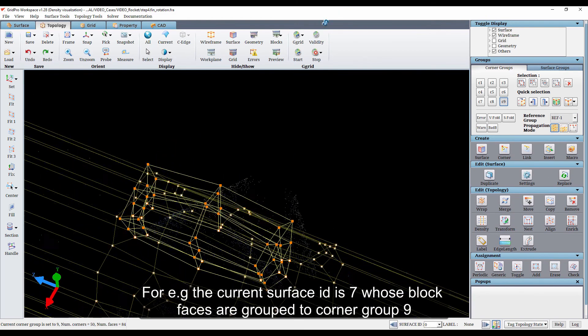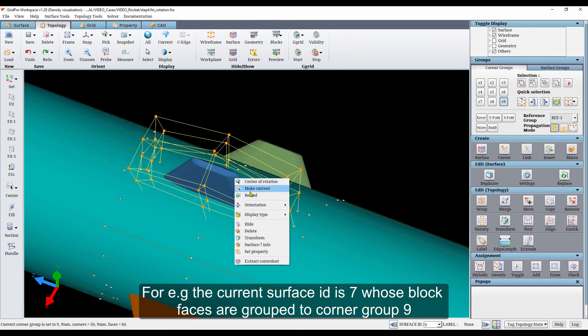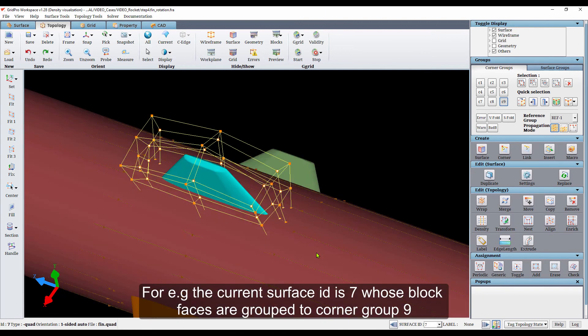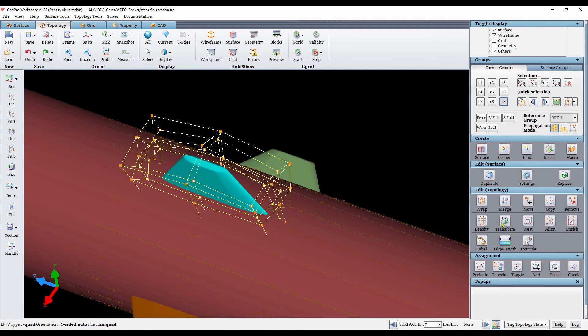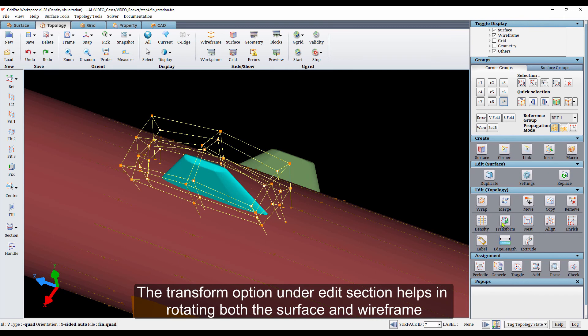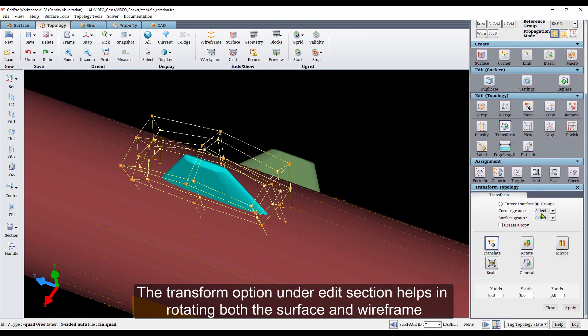For example, the current surface ID is 7, whose block faces are grouped to corner group 9. The transform option under edit section helps in rotating both the surface and wireframe.